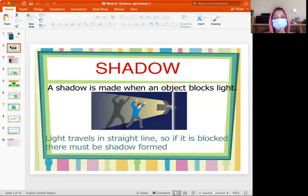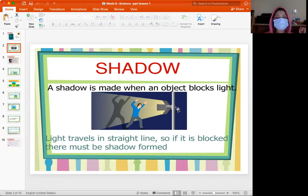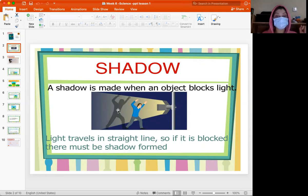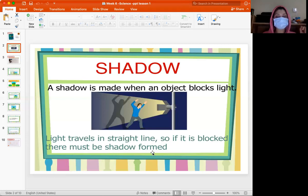First, this is a reminder and review of what we covered last time. A shadow is made when an object blocks light. Look at this picture — we can see that light travels in straight lines. Here, the light from the lamp is blocked by the man standing in front of it, so it casts a shadow behind him. Light travels in a straight line, so if it is blocked, a shadow must form.